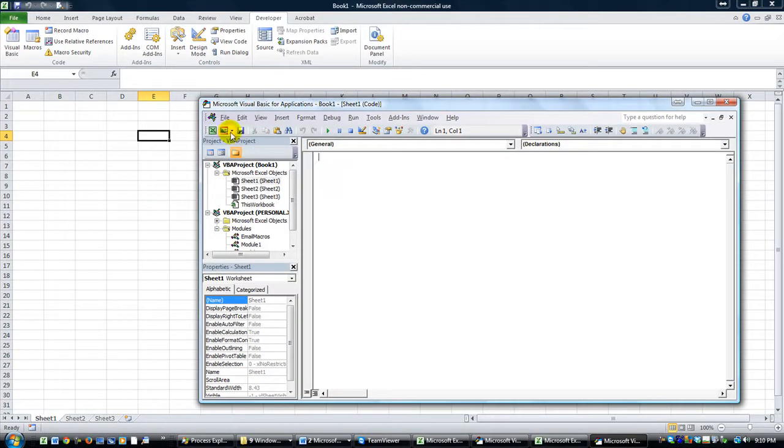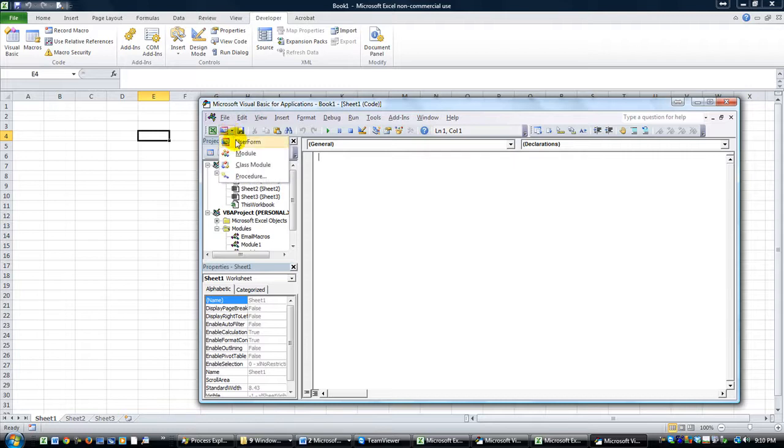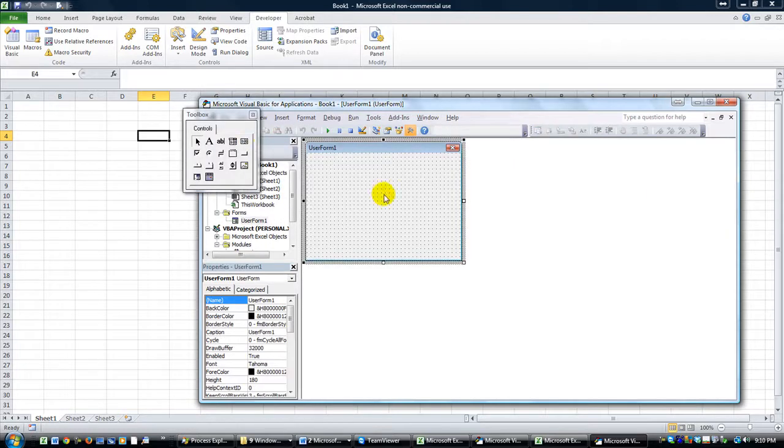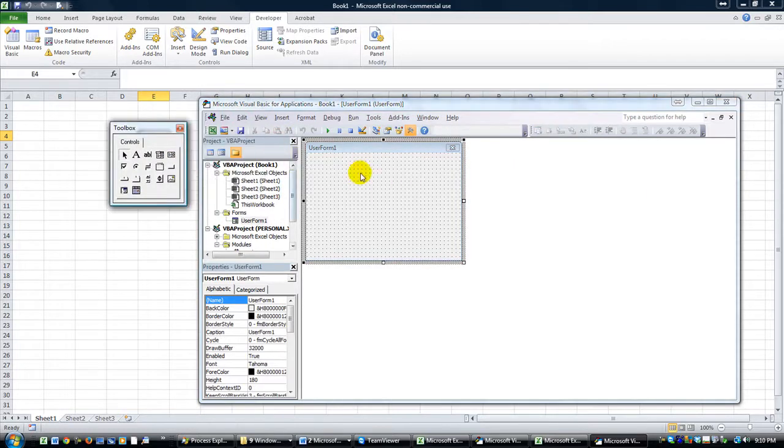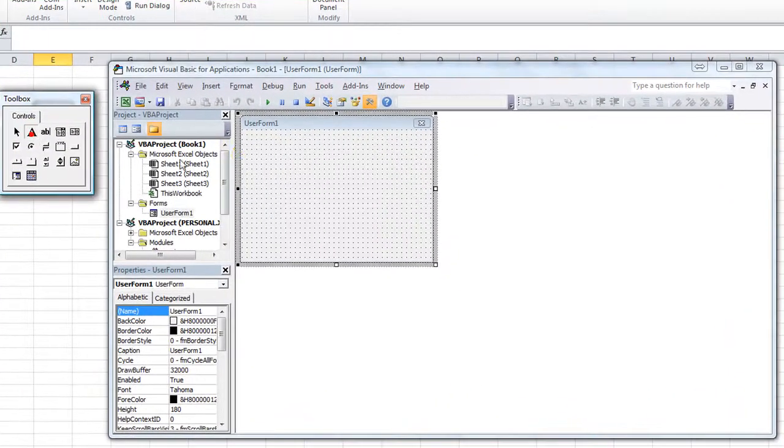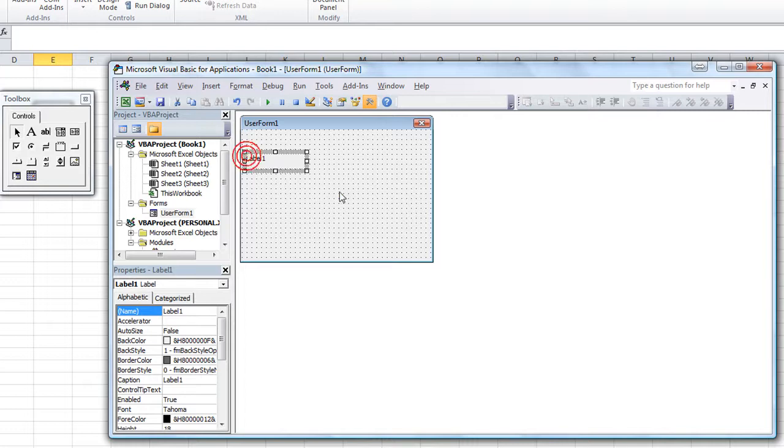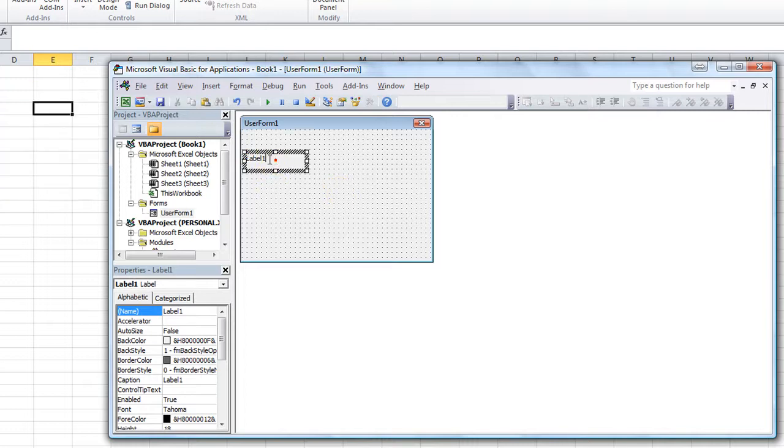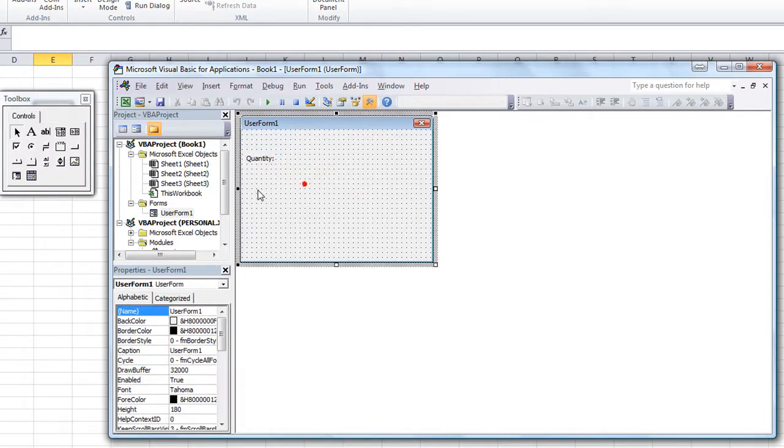So we're going to go to this little Insert button and click on User Form. So now our brand new workbook has a user form. It's as simple as that, it really is. We're going to simply add a label, and I'm going to say, let's say Quantity. That sounds all business-y, doesn't it? Quantity, colon, double click on the lower right hand, Auto Size.